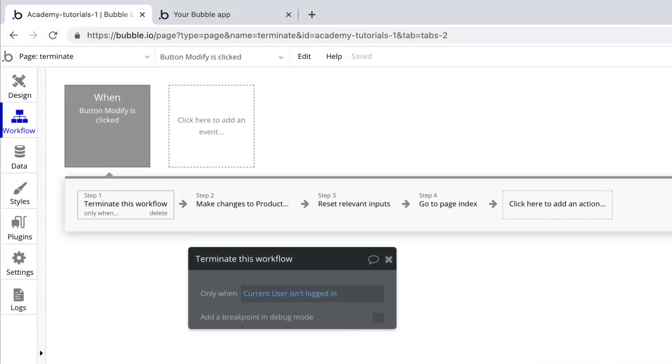This action combined with conditionals can help filter out decisions like a decision tree as you go through each step in your workflow.